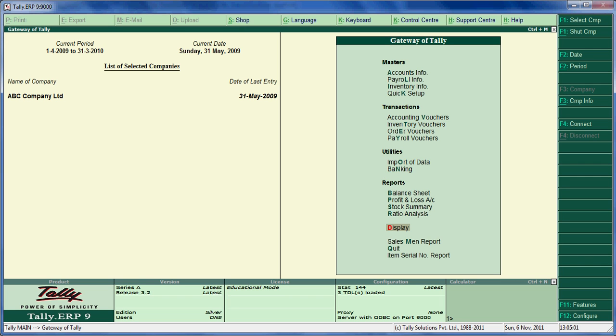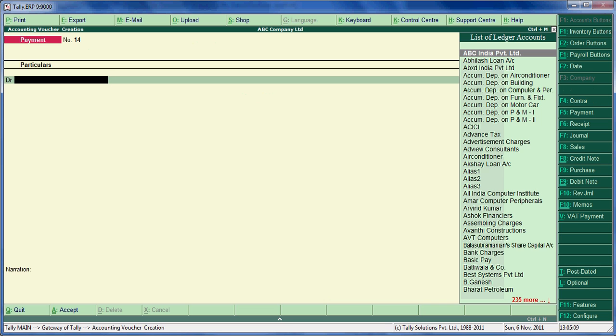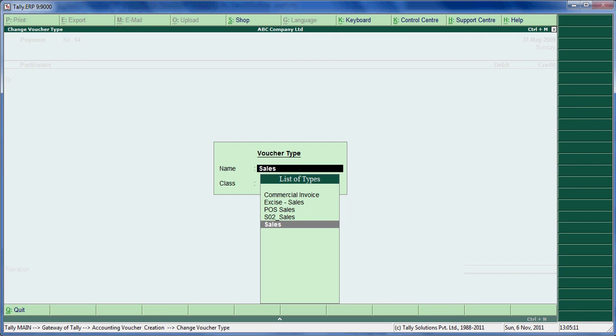Hello friends. Today we will see the Items Serial Number Report in Tally ERP9. Go to Sales Voucher.